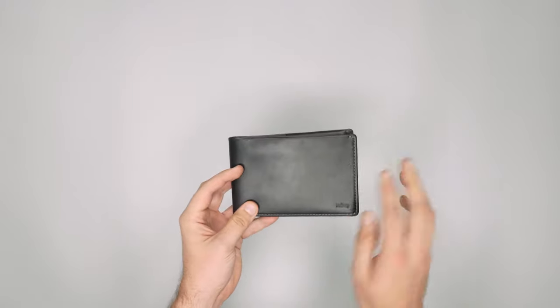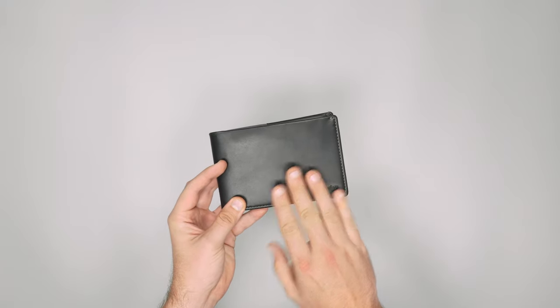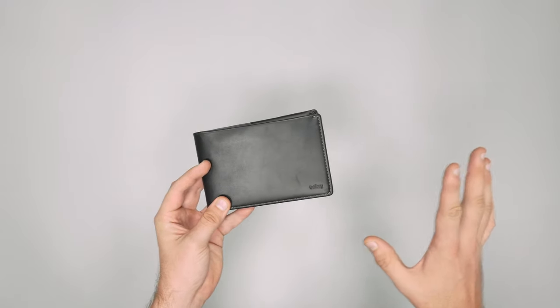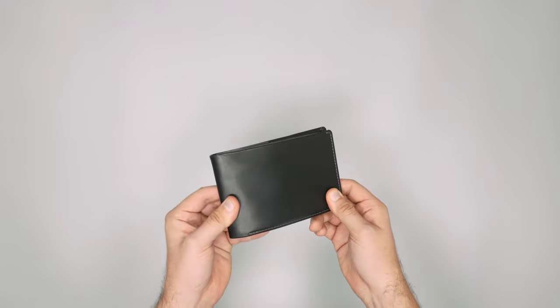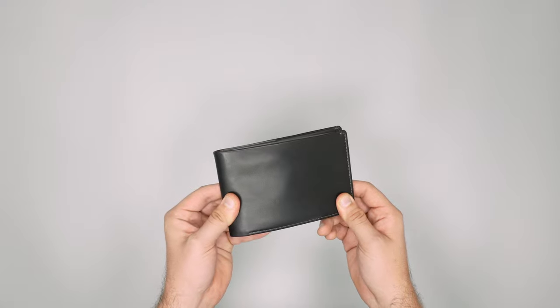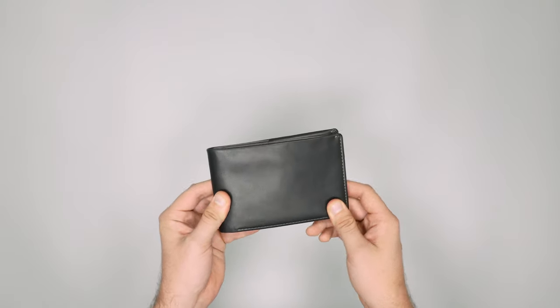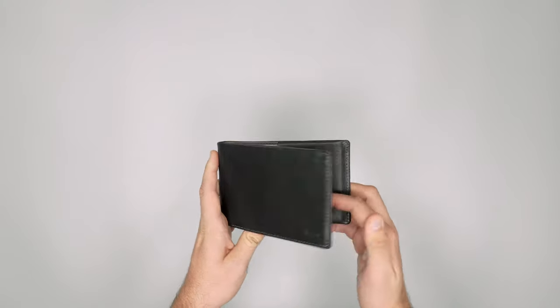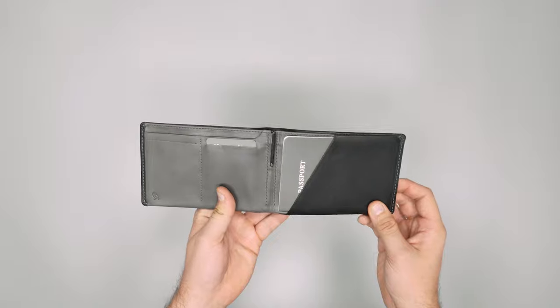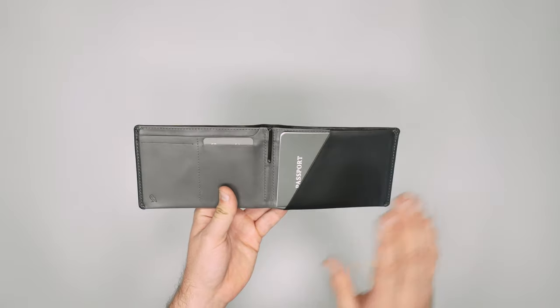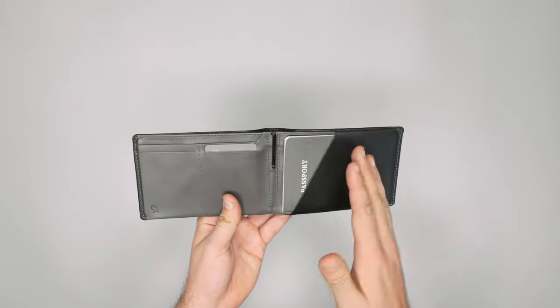before we open it up, let's just talk about the leather which is lovely. It always ages really well on Bellroy leather and gives it that premium quality feel as well, which is nice. But diving back in, opening it up,